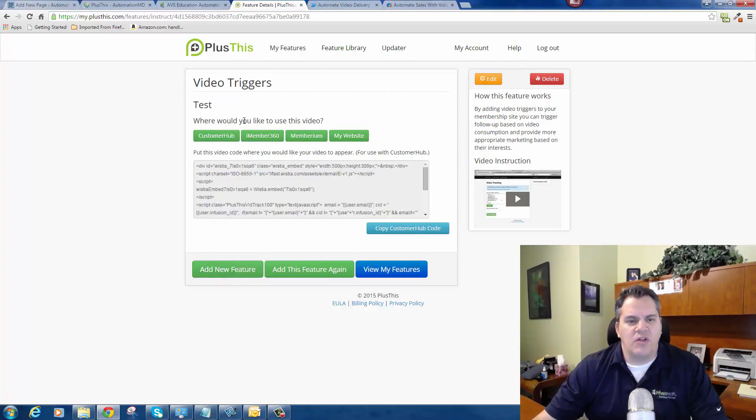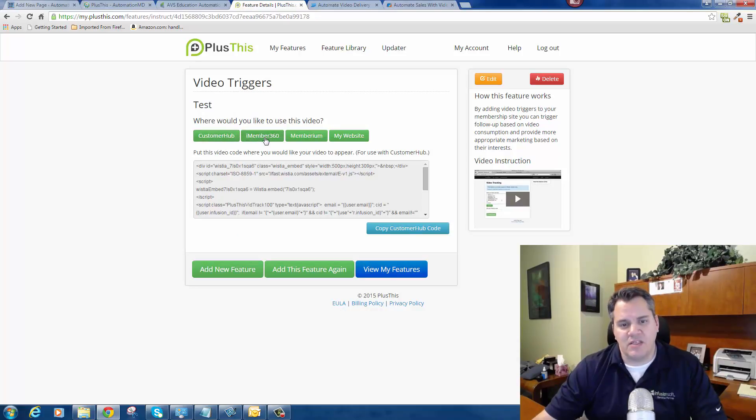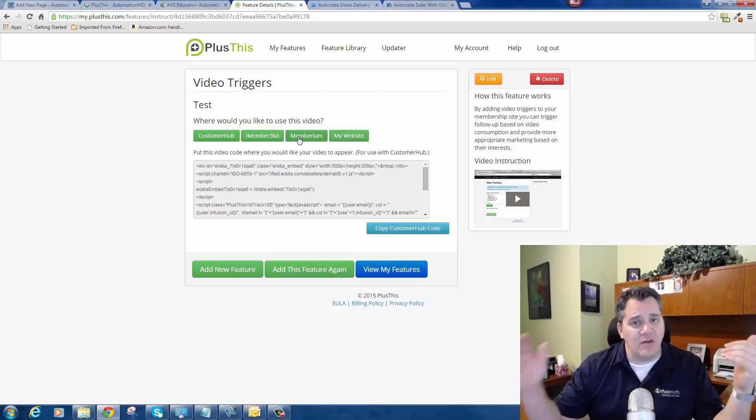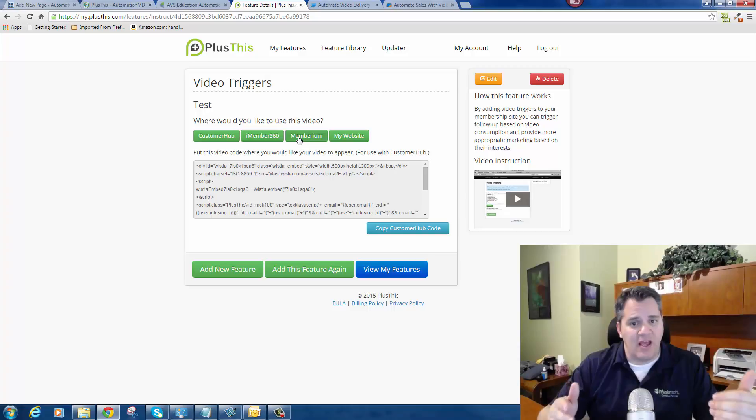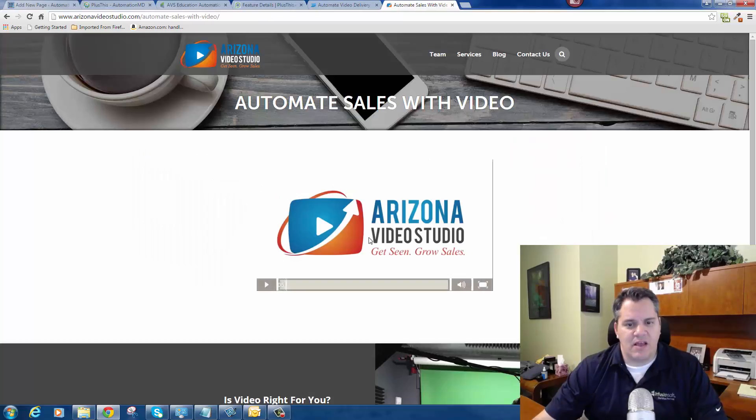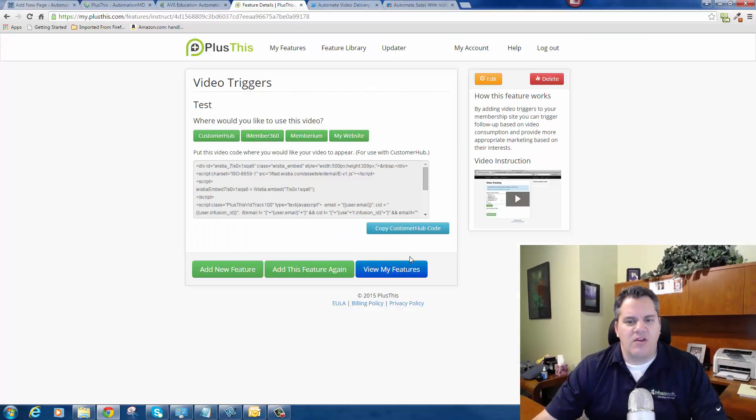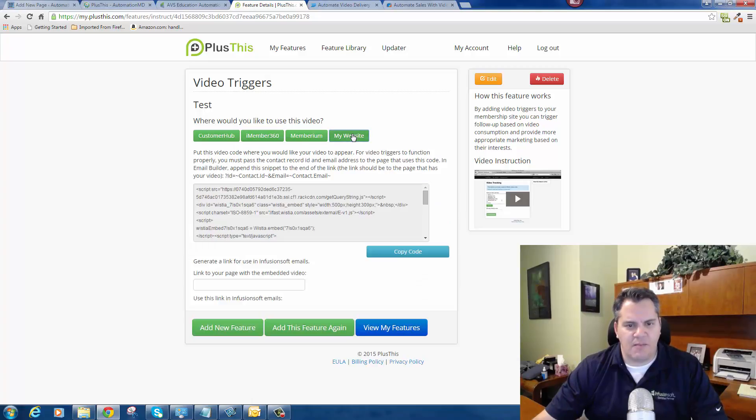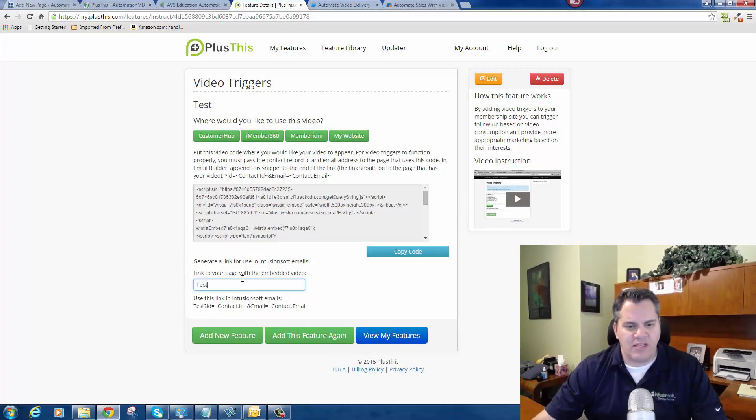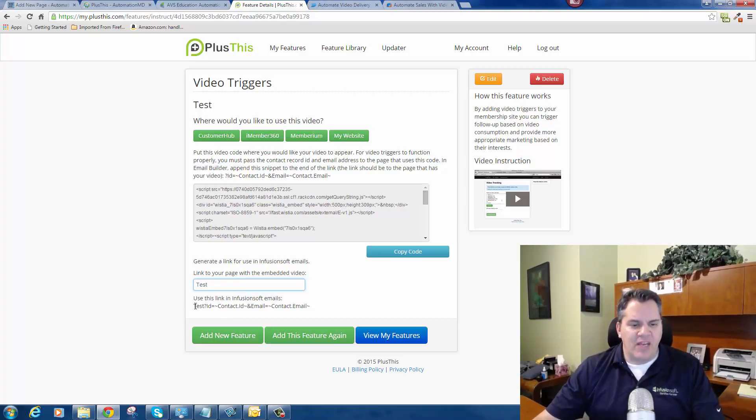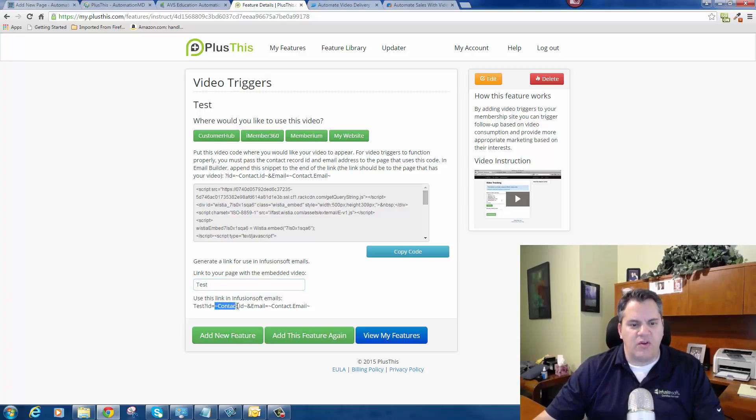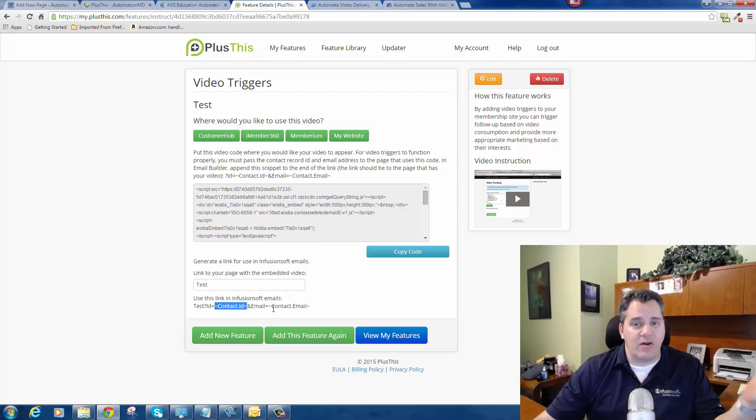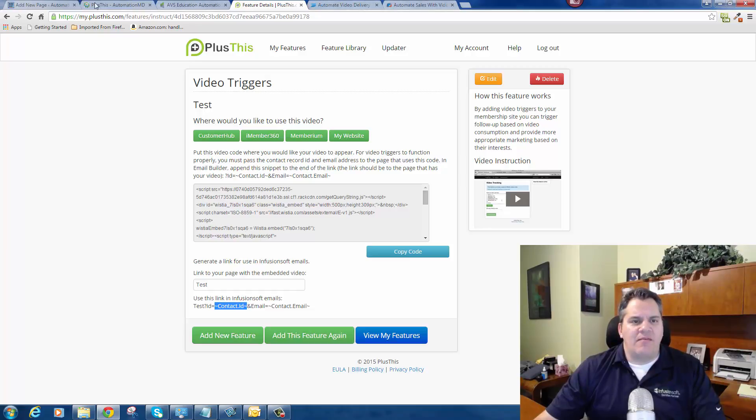Then you select where would you like to use this video - do you want to use it in Customer Hub, Memberium, my website, wherever you decide. What I do is I create a page on my website and then I put this code on my website. You click on My Website, give your website a page - we can call it Test. When you pass the video link to your test website, you need to make sure that you include the contact ID and a contact email because that's how Plus This knows who the contact record is.